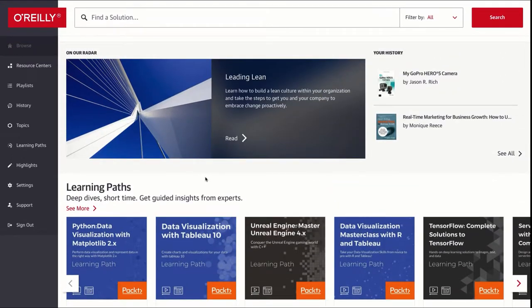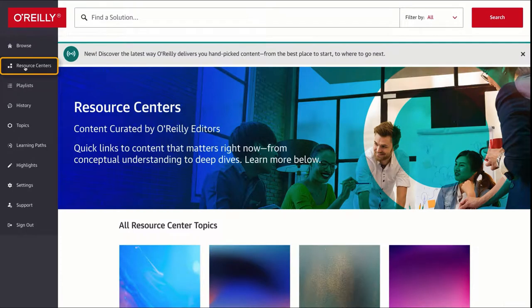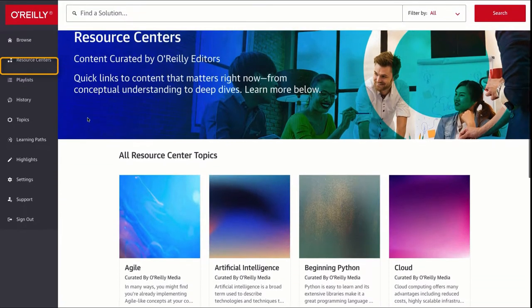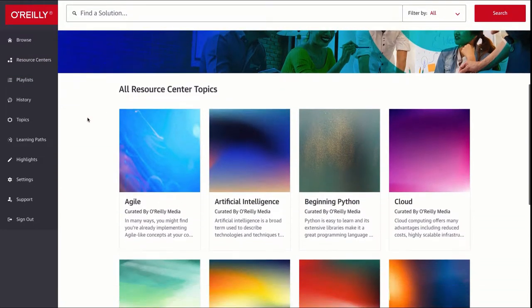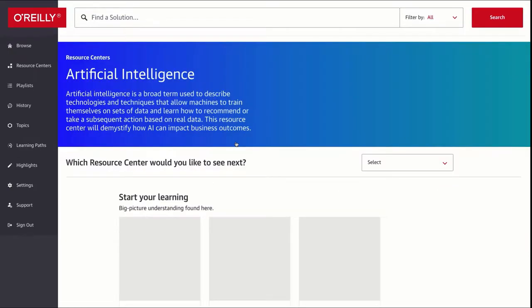This resource centers area is content put together by O'Reilly's editors on a limited number of topics that are popular, so this can change on a regular basis. Let's check out the artificial intelligence area.